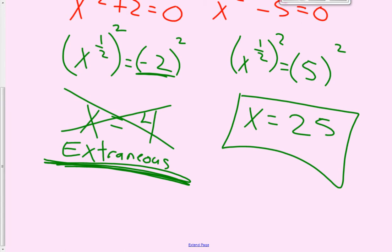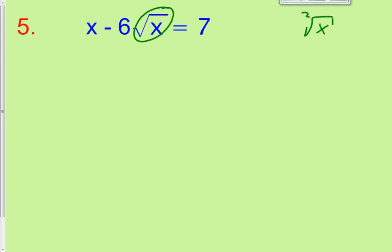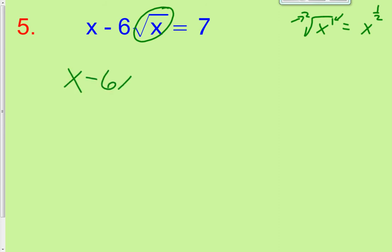Let's practice another one in problem number 5. When we factor, we want a 0 on one side, so let's first subtract the 7. And let's change this into a fractional exponent — the square root of x to the first is the same thing as x to the 1 half, where the power becomes the numerator and the root becomes the denominator. So it becomes x minus 6x to the 1 half minus 7 equals 0.